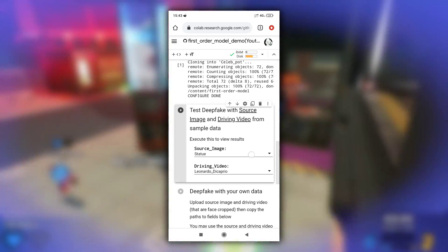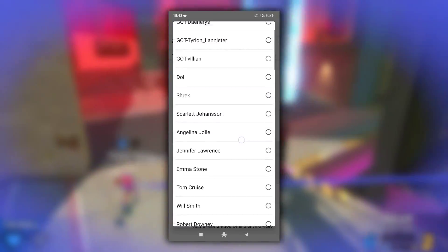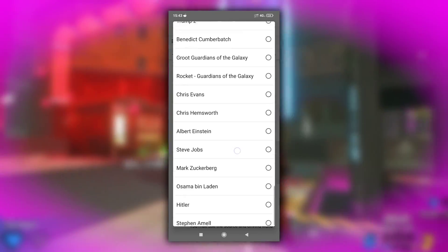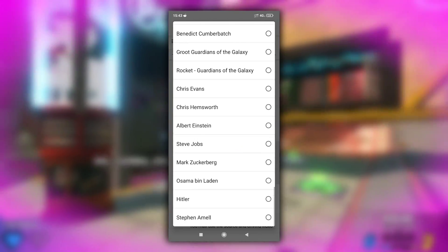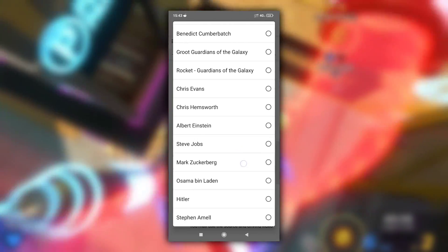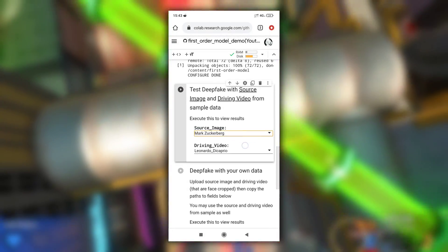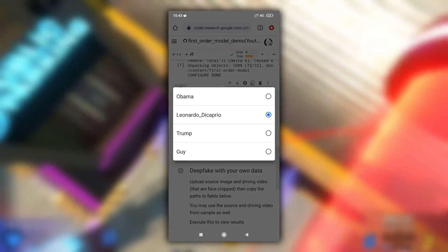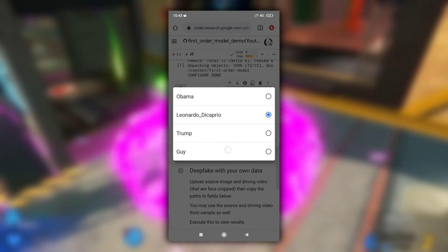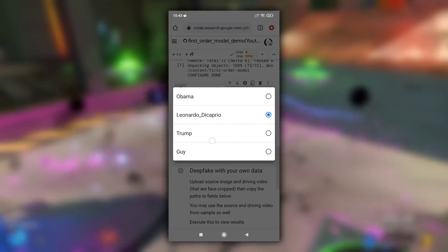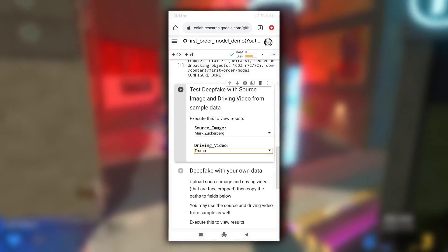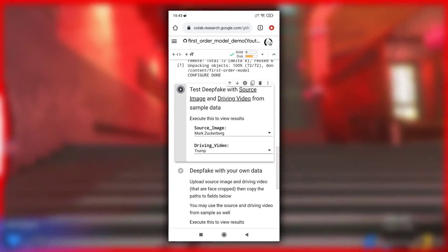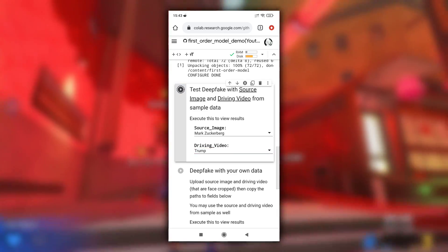Here you can test the deepfake with sample data. Just select one source image from the given samples. I will select Mark Zuckerberg. Then select driving video, that means the video in which we are going to replace the character. I will select video of Trump and run this cell by clicking on play button.